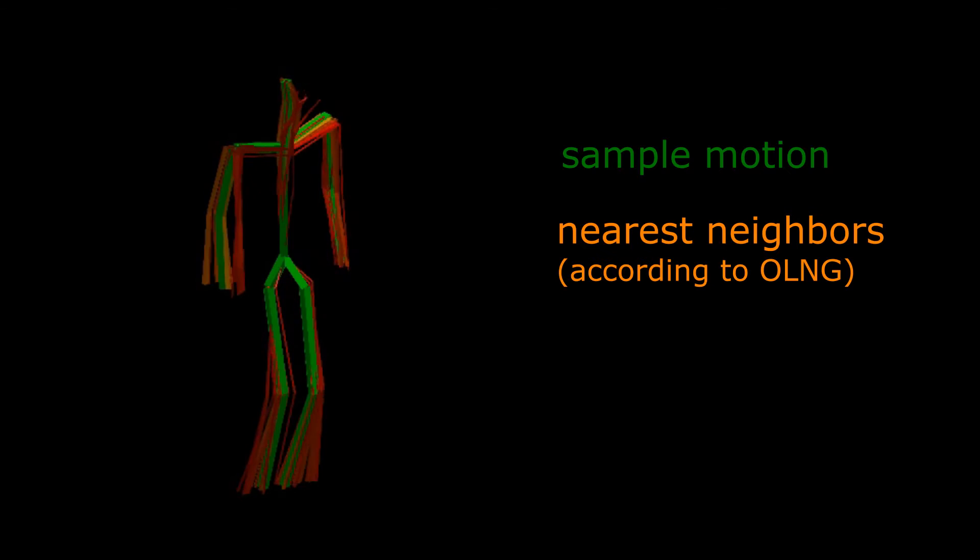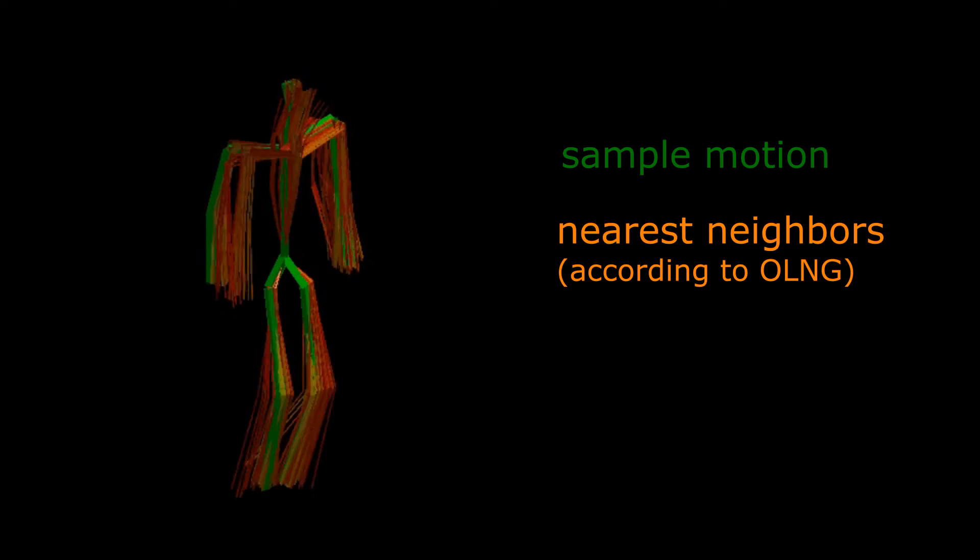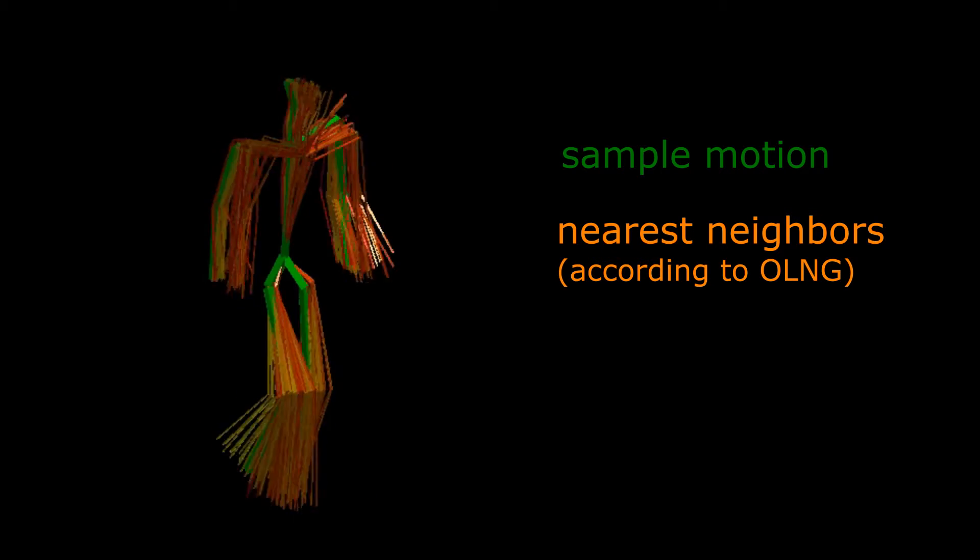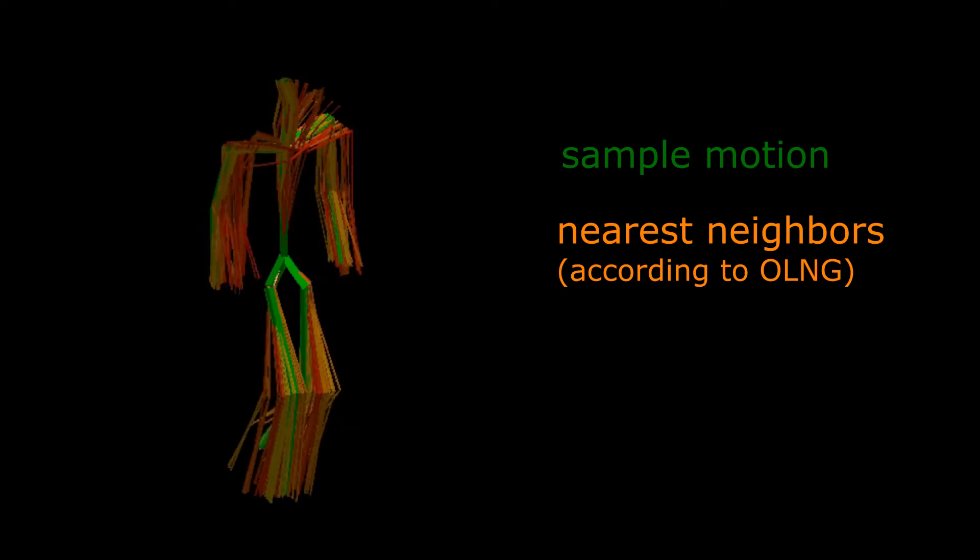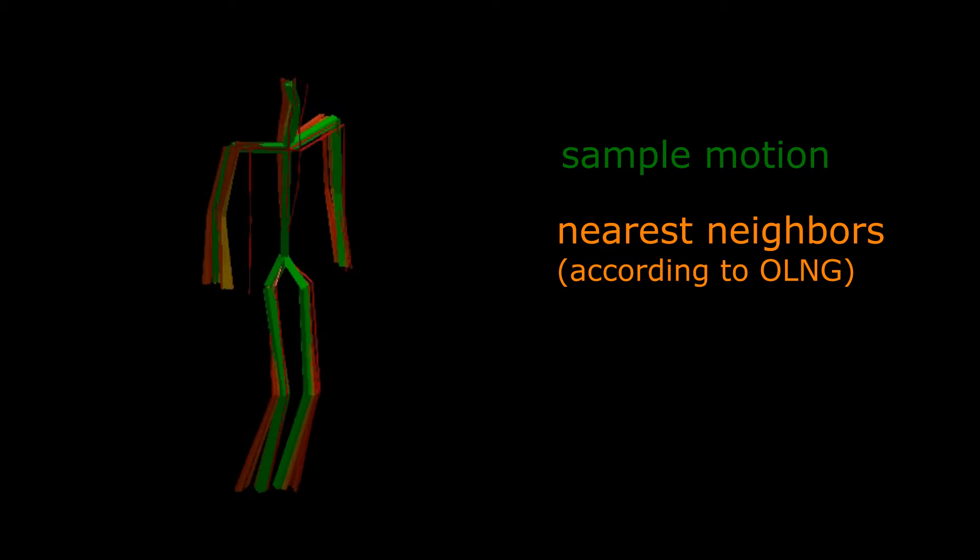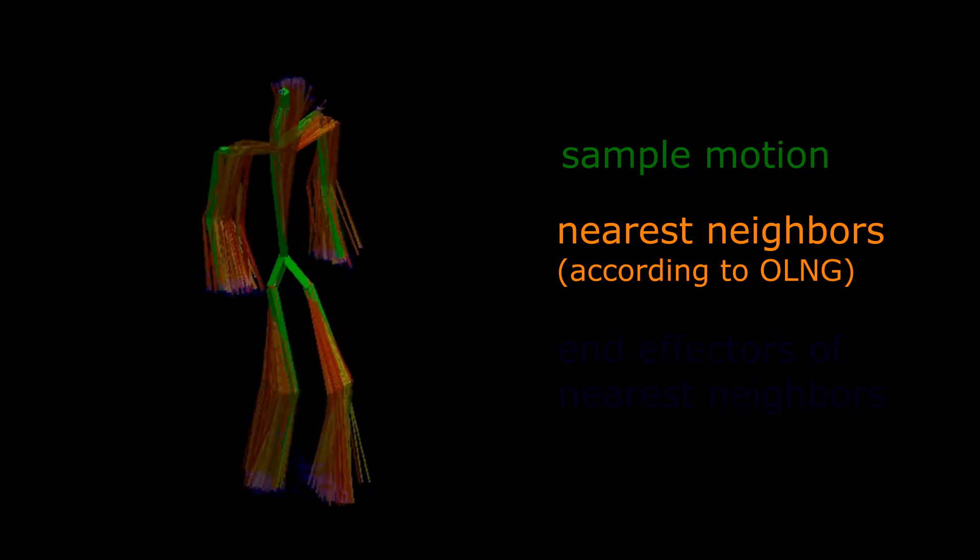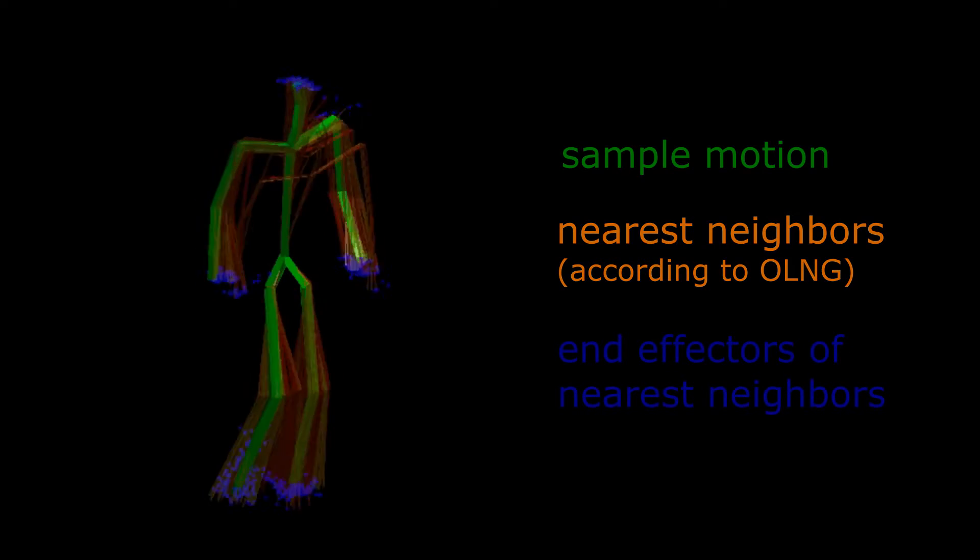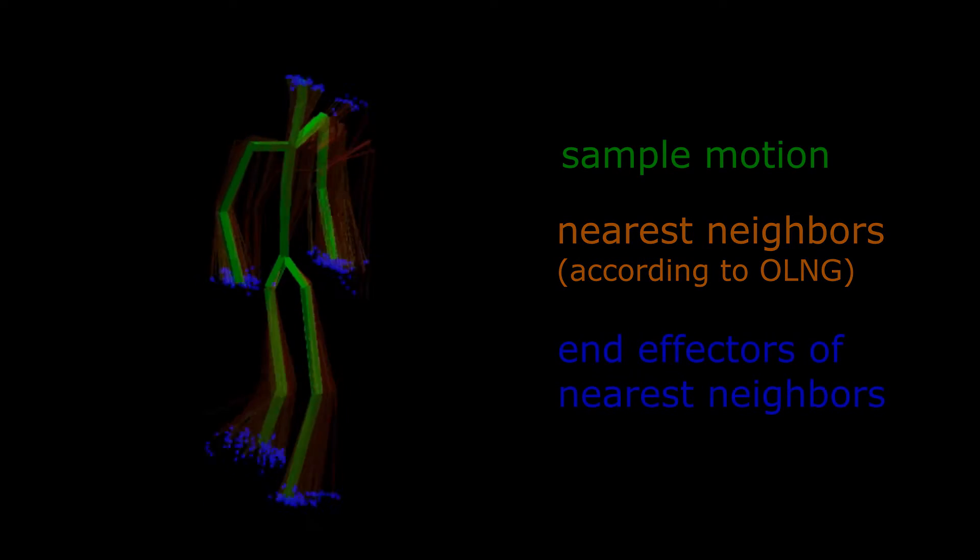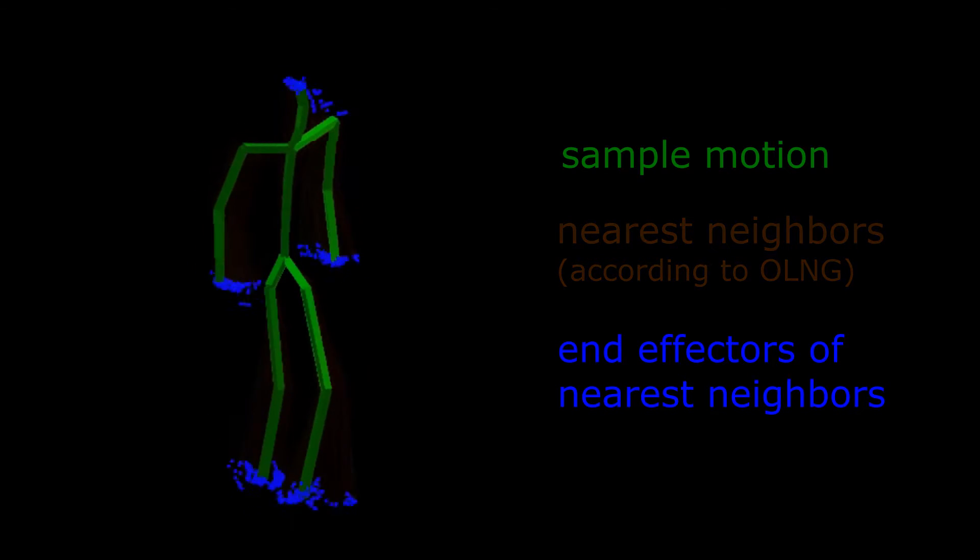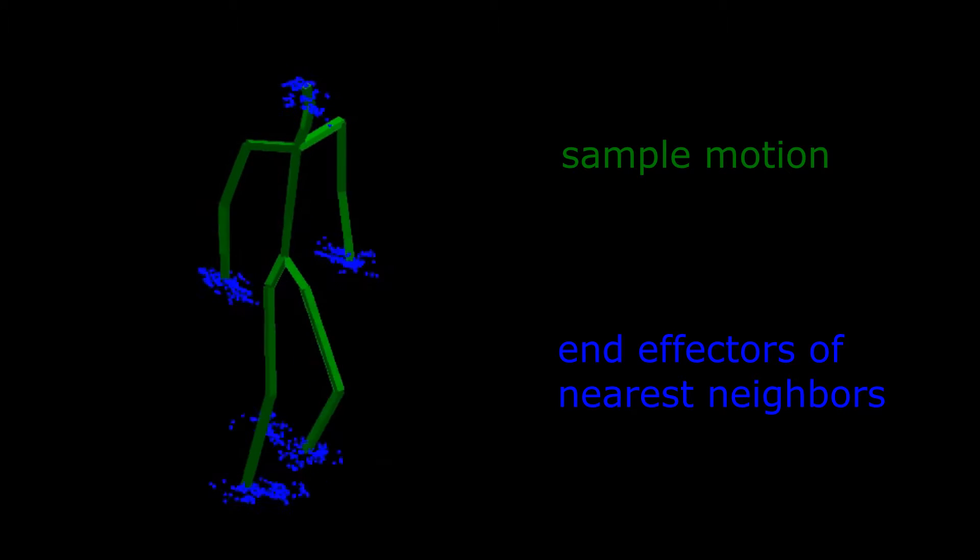To this end, we introduce a novel online data structure which provides us with poses that are most similar compared to a query sequence of accelerometer readings. In the following, these poses are referred to as neighbors and visualized by their respective end-effector positions.